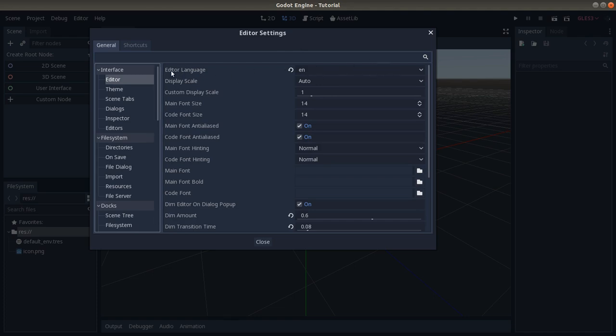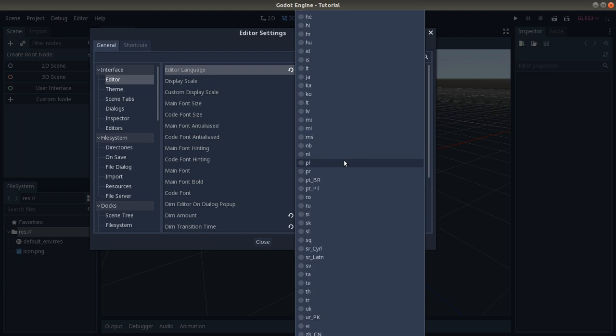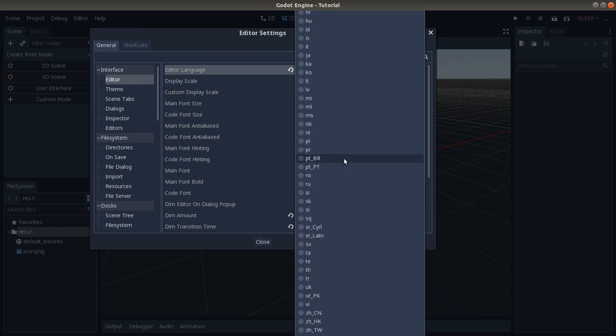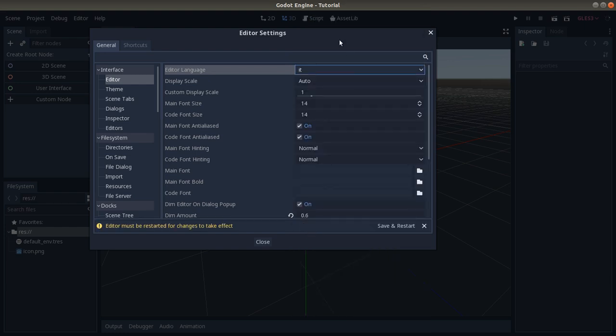The first setting that pops out is Language. Here we can change it. I am Italian, so I won't eat it, but there are lots of languages that you might want to try. I click on the language.